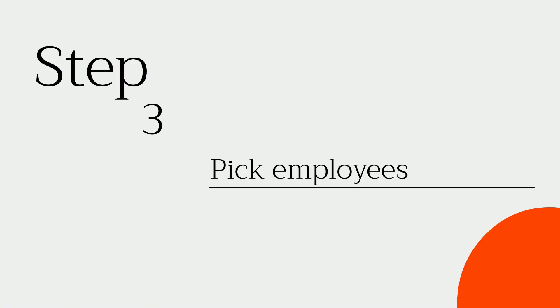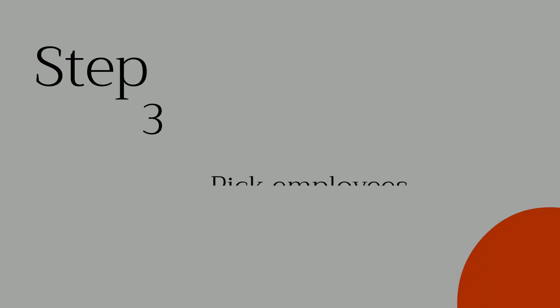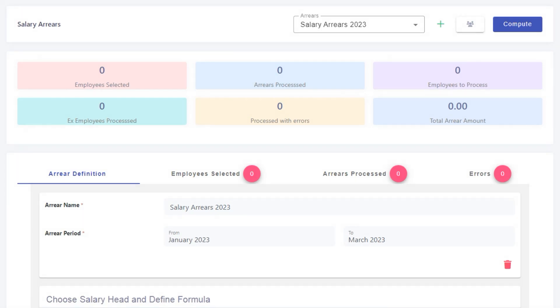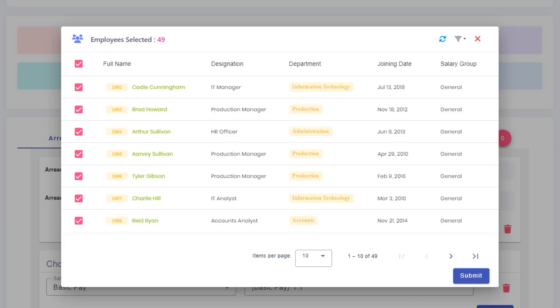Step 3: Pick employees. I'm going to pick all employees in my company.